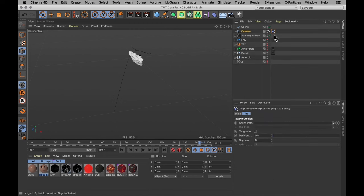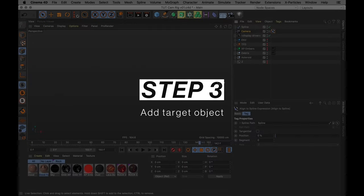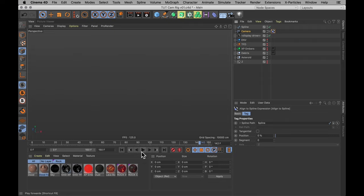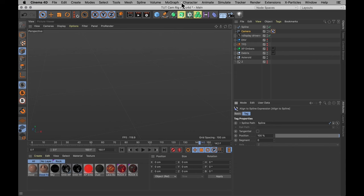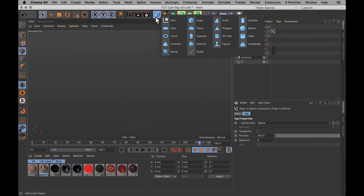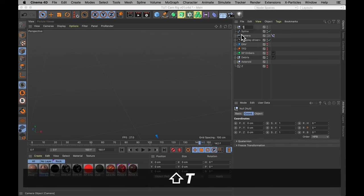Just using the spline we have. And we also need a target object for the camera to look at. Otherwise, if we animate this, it's just going to look in whatever direction it does. So let me create a null object which I will name target.